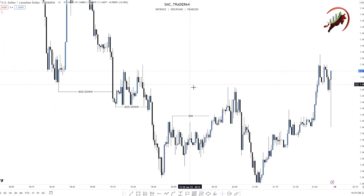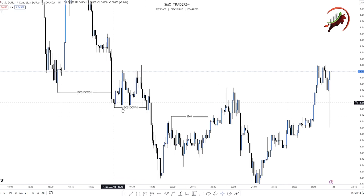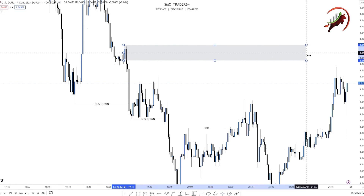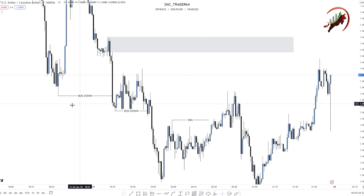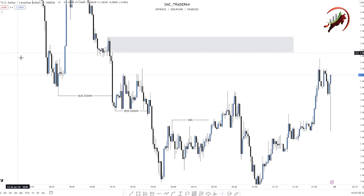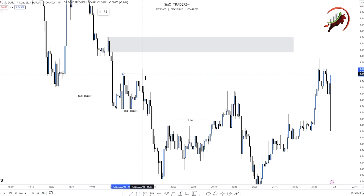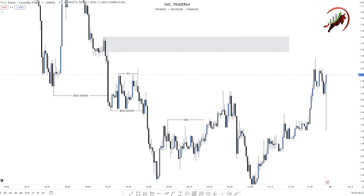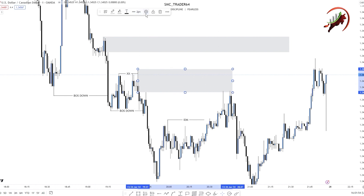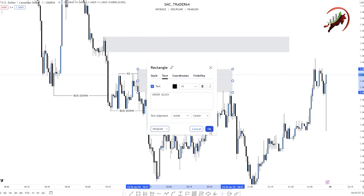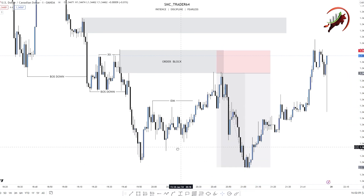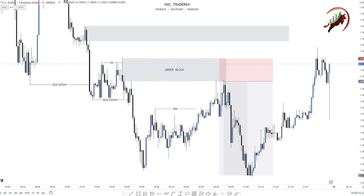Now we will see one more example. We always mark order block after the break of structure. You can see here a break of structure to the downside — a downtrend. Many people mark this order block and wait for the tap on the order block. You can see our market already taking inducement after the break of structure. This candle sweeps all previous candle lows. We mark this order block properly. This is our proper order block. This one is also a correct order block.